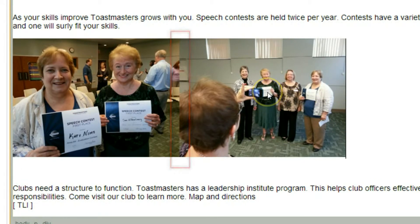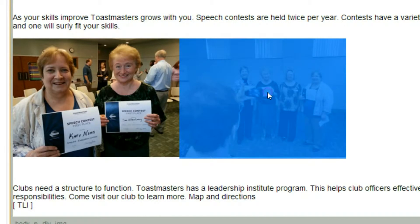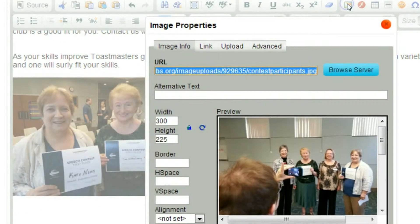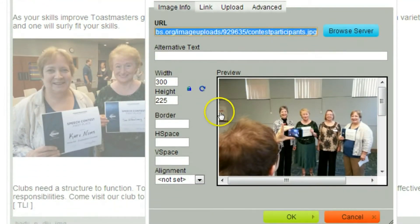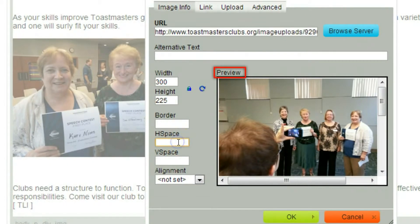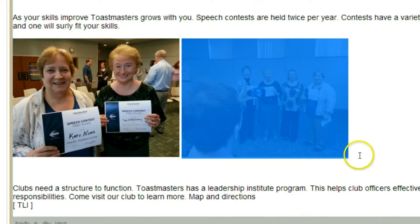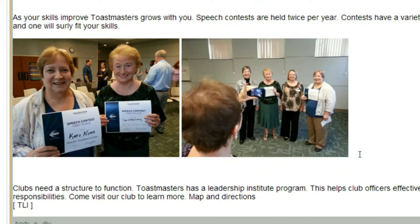I would like to add a space between these two pictures. To do that, I'm going to click the picture, then the image button, and add some horizontal space — in this case, four pixels. And now there's a little space separating these two pictures.